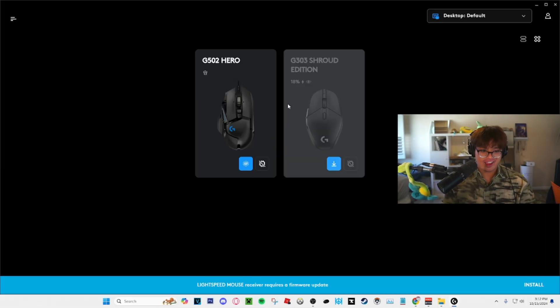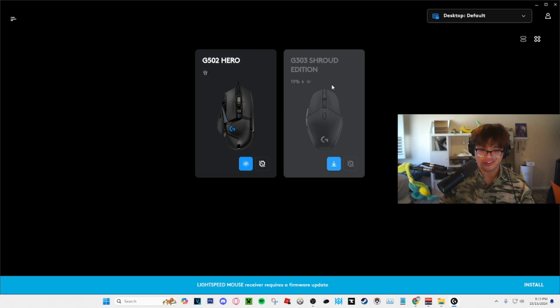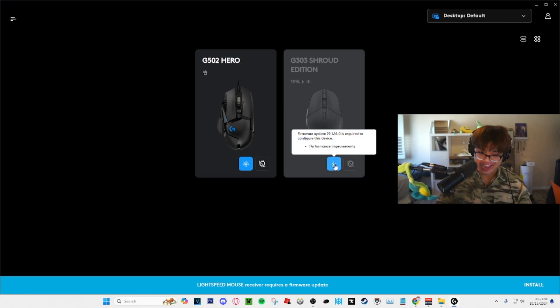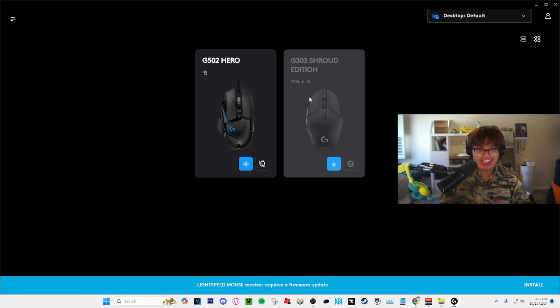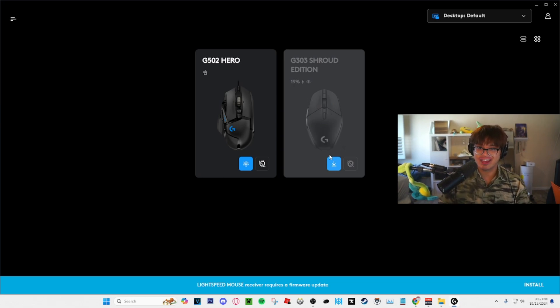Okay that's good, I mean at least it launched. Okay so I got two Logitech mice plugged in right now. I got the G502 and the G303 Shroud Edition which I can't use unless I update it. I can't even access it and even though it's not a big deal to update it, they're still forcing me to update it before I can use it.